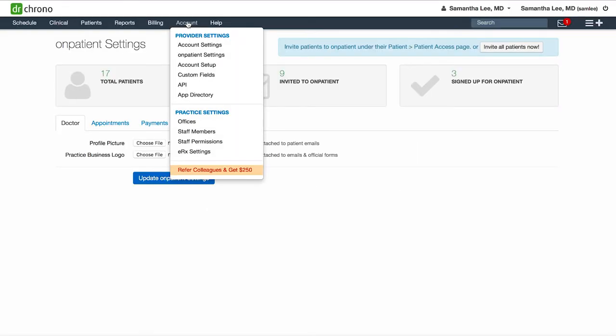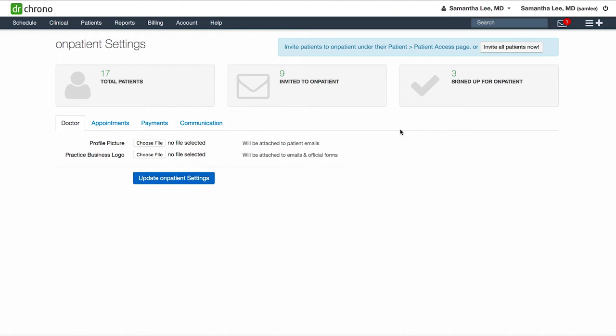Go to account onpatient settings to review the different settings related to onpatient, our patient portal. You can upload a profile photo here as well as a business logo, which will both be visible to your patients.